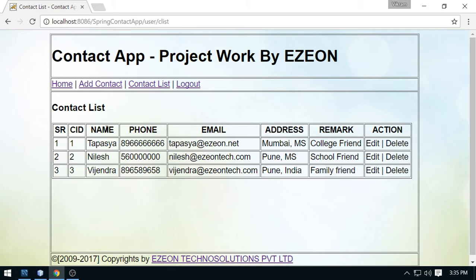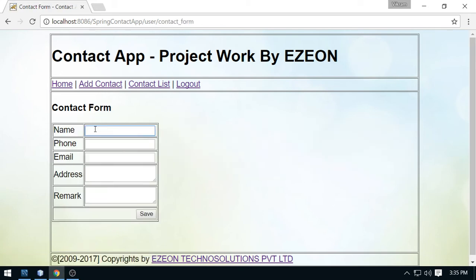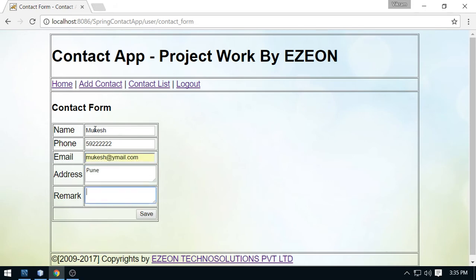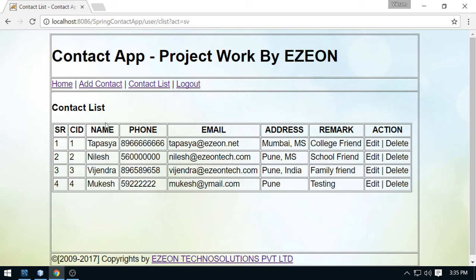Now I am going to display one message. So when you save a new contact — suppose I am adding one contact here, a Mukesh with some phone number, Mukesh at Ymail, address Pune, remark testing — now when you save the record, you are taken to the contact list. But I would like to display a message like 'the contact is successfully saved.' I can display that message with the help of this small flag — you can see this question mark here, it's a query string, and this is actually representing from where you came to the contact list. So the action SV stands for save.